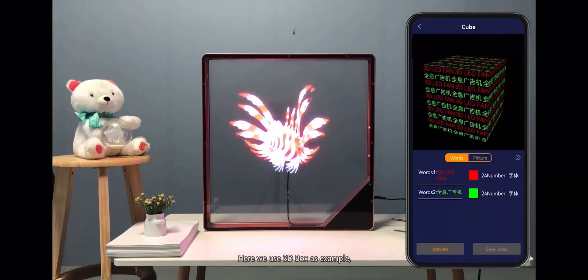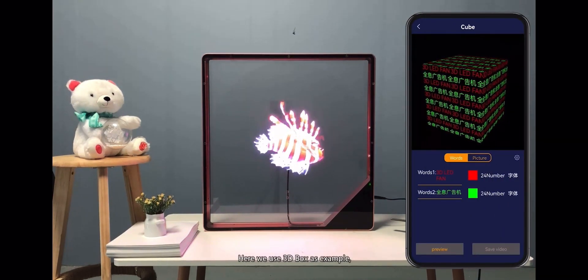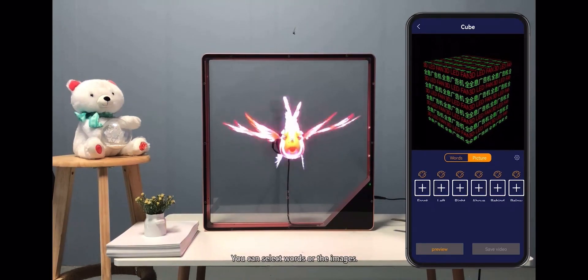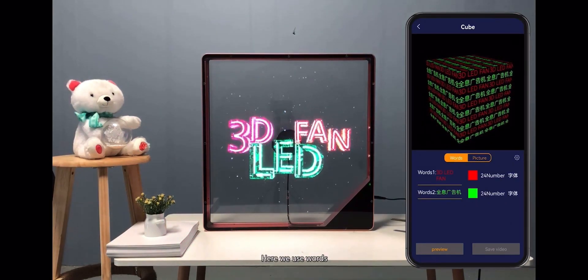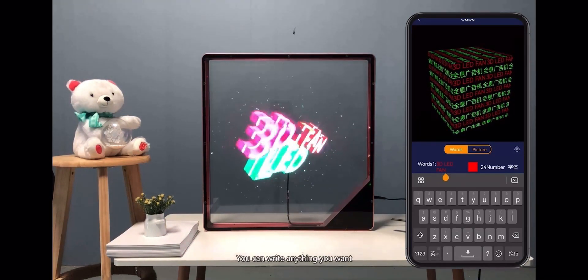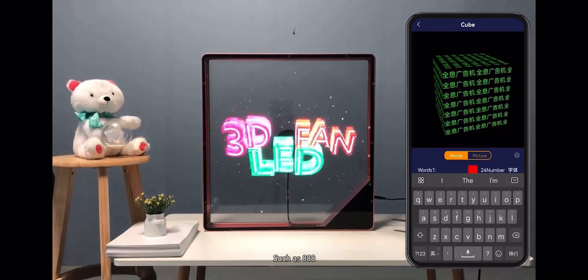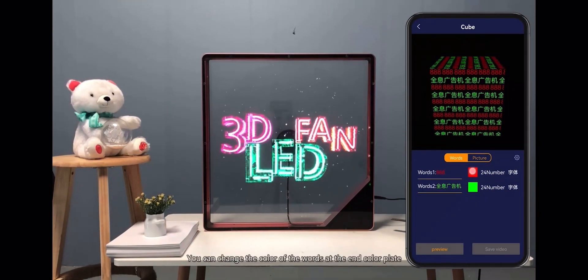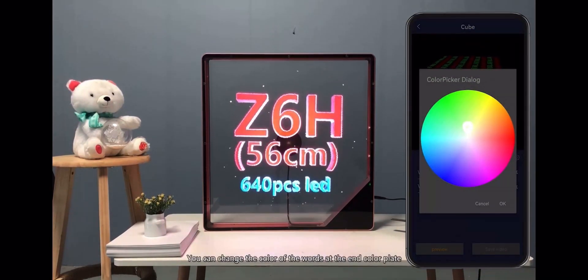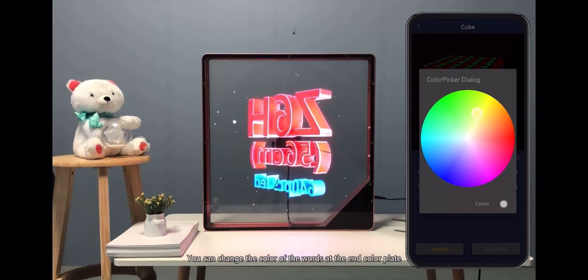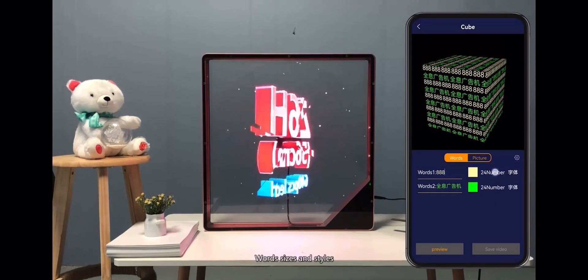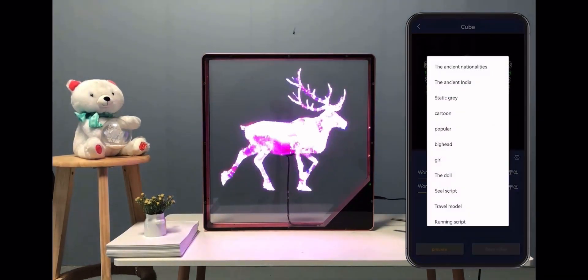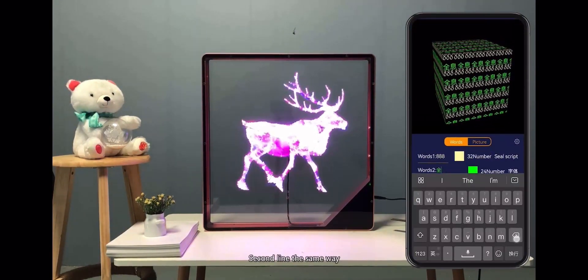Here we use 3D Box as an example. You can select words or images — here we use words. You can write anything you want, such as '8 8 8'. You can change the color of the words using the color palette, and adjust word size and styles. A second line can be added in the same way.